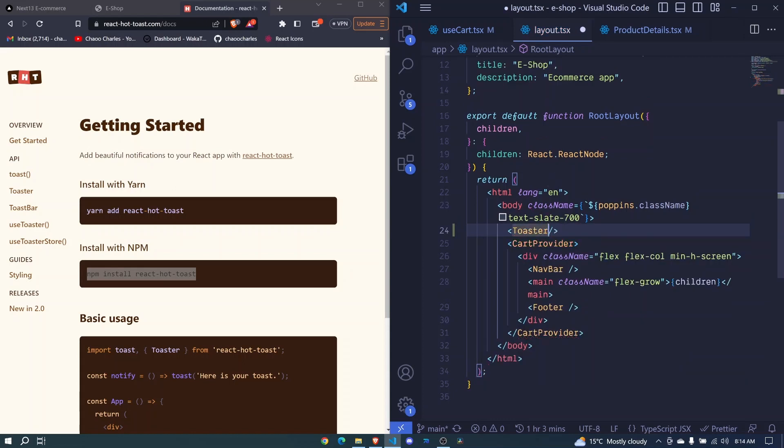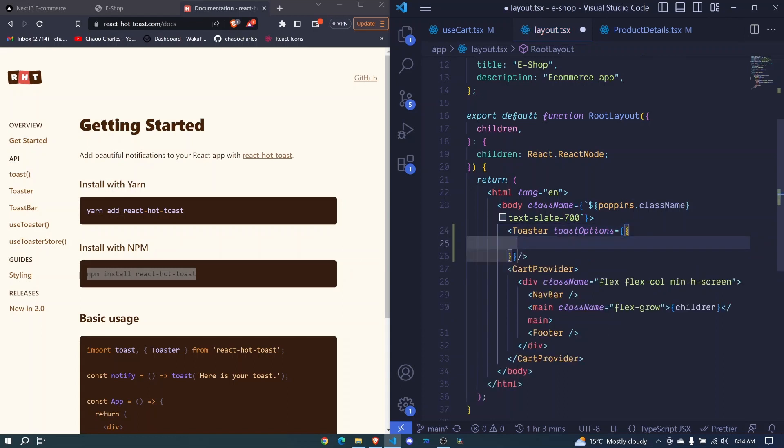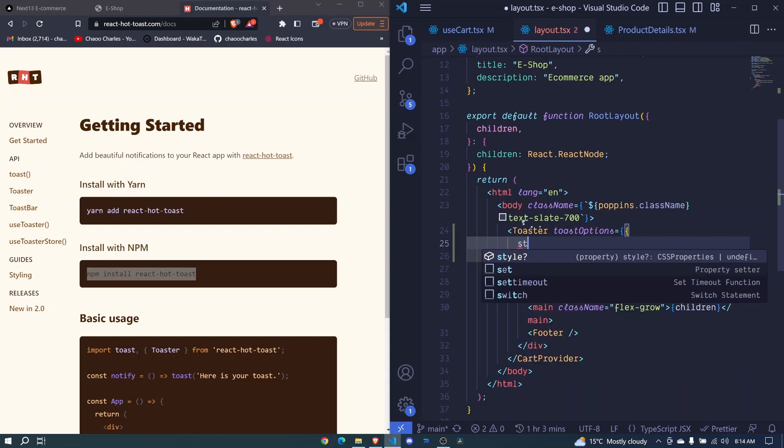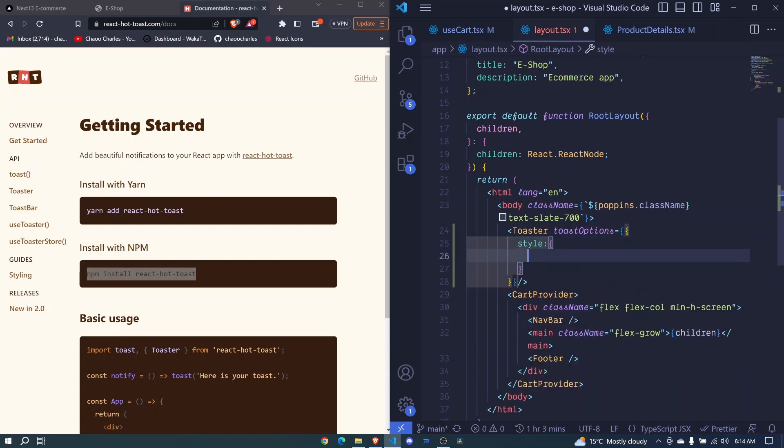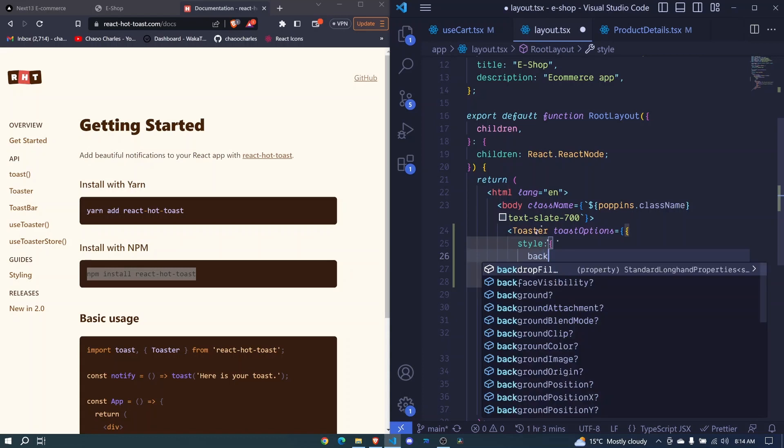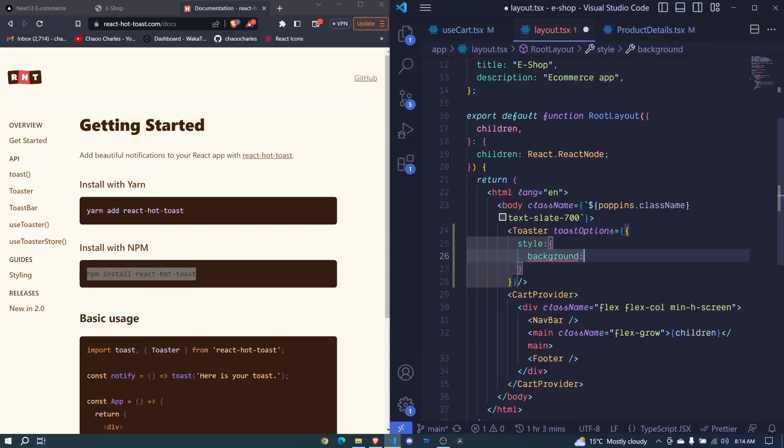Self-closing component and here we'll pass some toast options because I want it to be dark and I include an object and in here I'll include style, full colon, I pass curly brackets and we'll have background, full colon, I pass a string, this will be RGB.